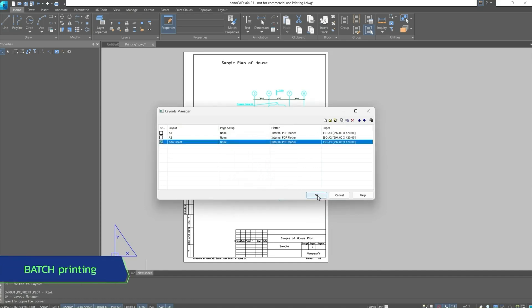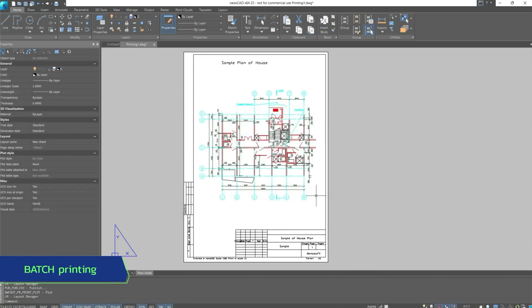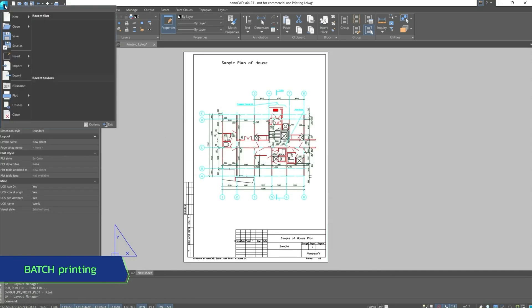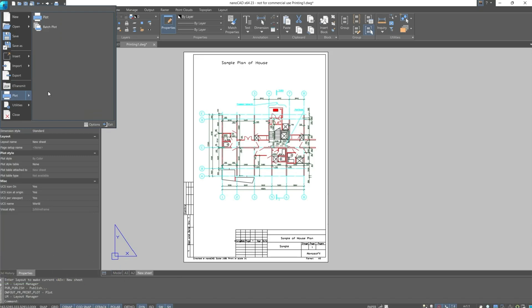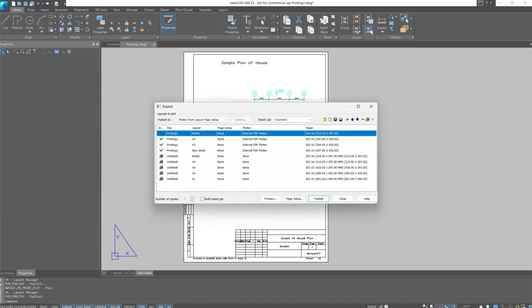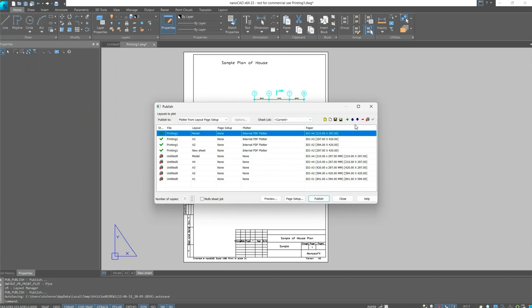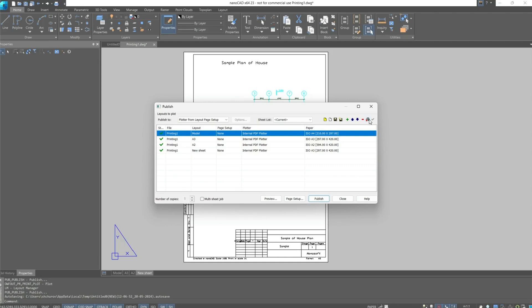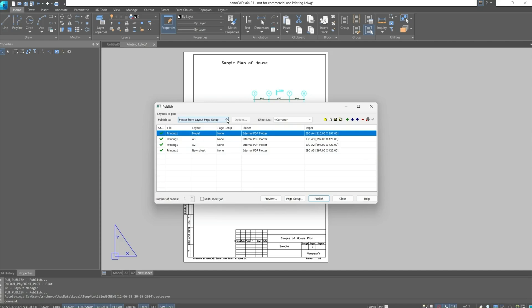When all the parameters is set, you need to click on the NanoCAD button, then go to plot and select batch plot. And in this dialog window, we see all the prepared drawings for printing. We also see the layouts that are without current settings, and they are essentially not needed. Using the delete all items with empty plotter button, we can remove from the list all items without a configured plotter, leaving only those that were previously configured. We can also choose the printing tool, let it remain the plotter from layout page setup. We leave the sheet list as current.